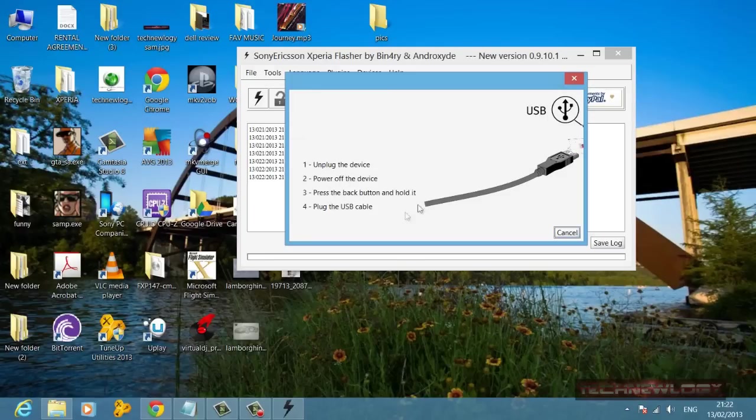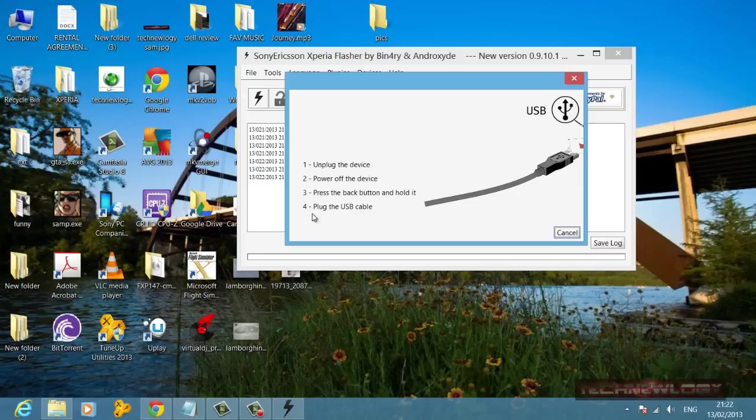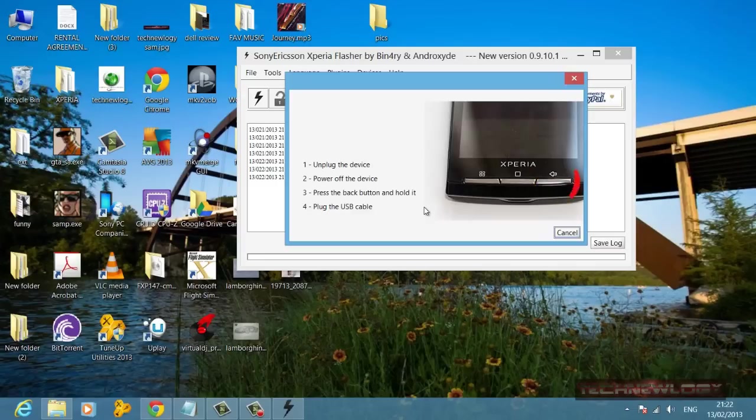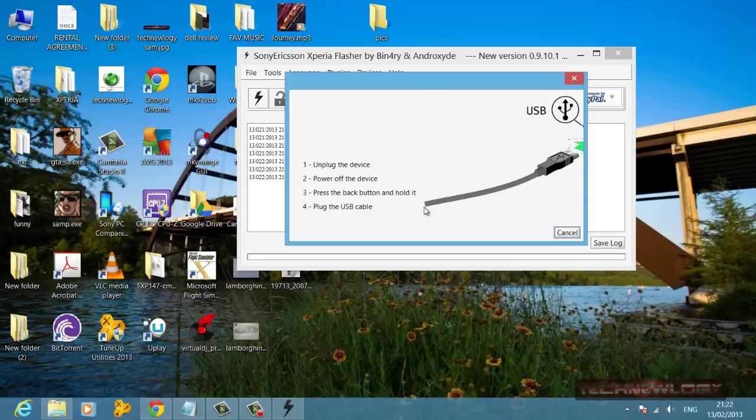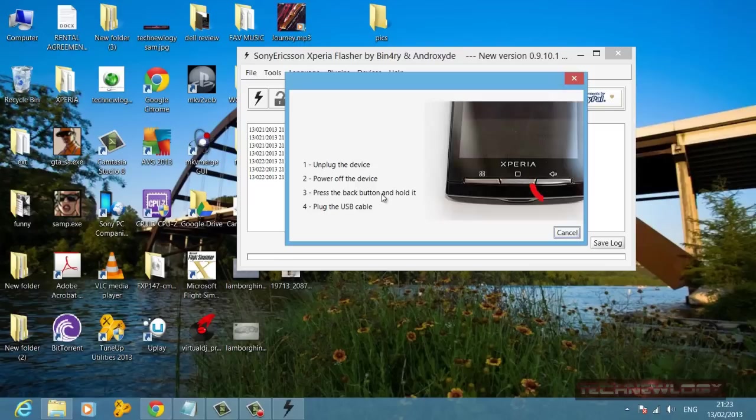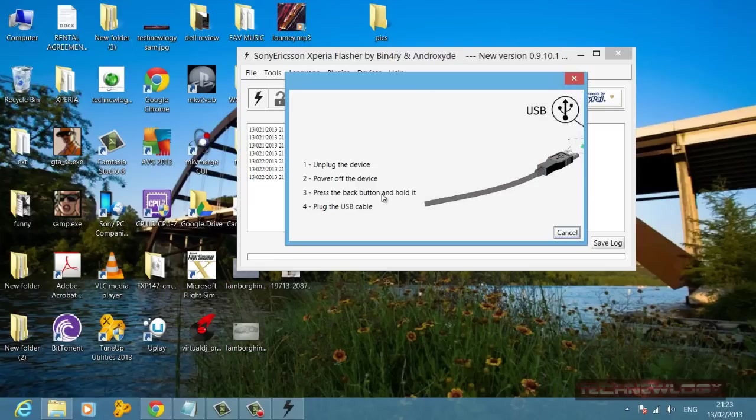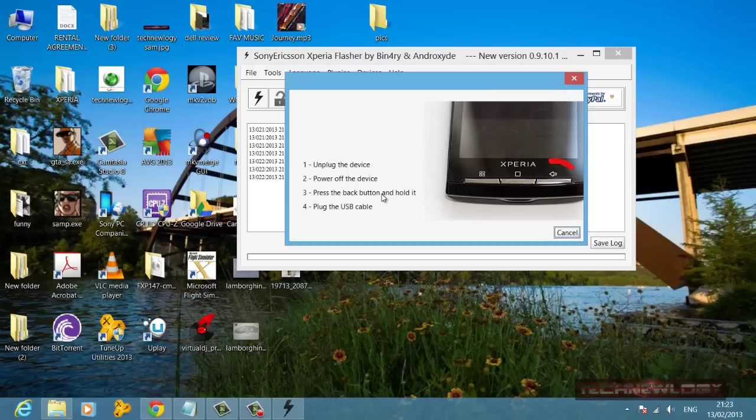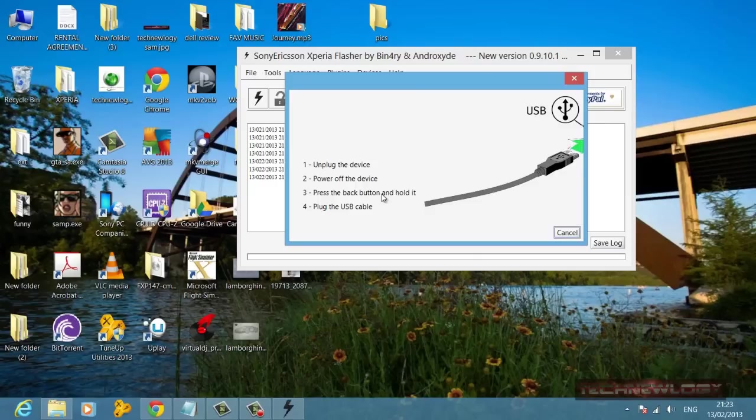Hold it and plug in the USB cable at the same time while pressing the back button. Now this process varies from device to device, so please check or just Google your device and see how your device enters into flash mode. Every Sony device has a different way of entering the flash boot mode.